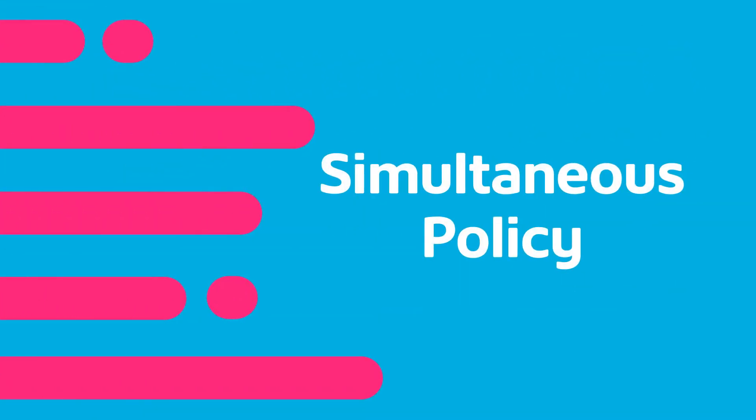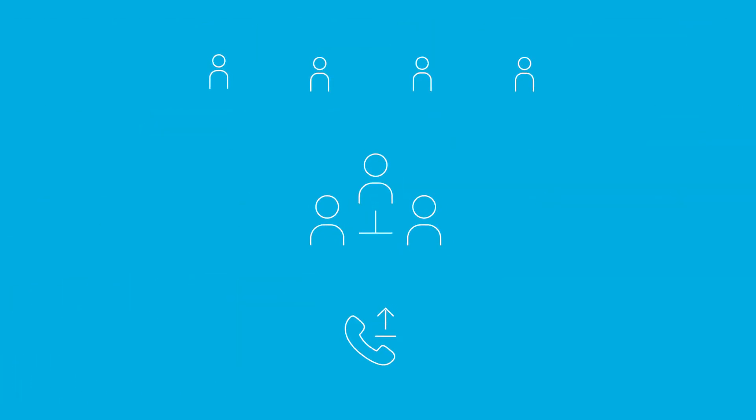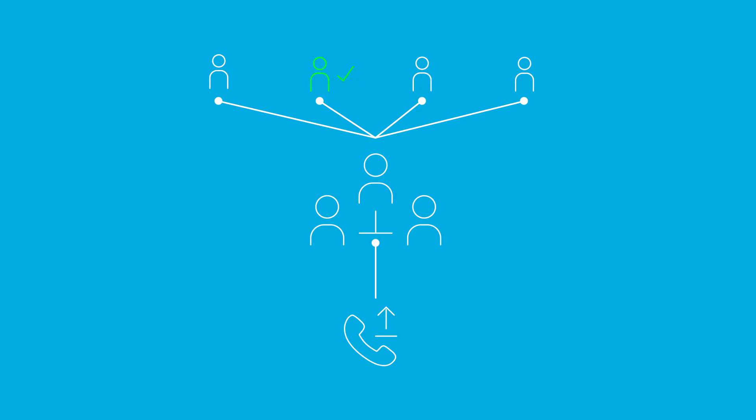Simultaneous policy is when incoming calls ring all idle users in the group. The call is connected to the first user to answer the call. This is a good way to not overload one user.